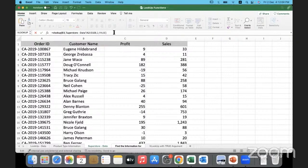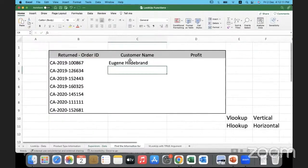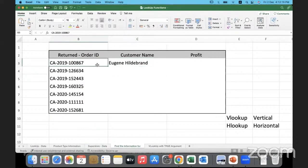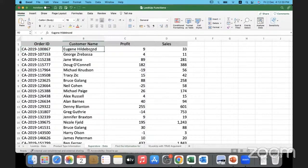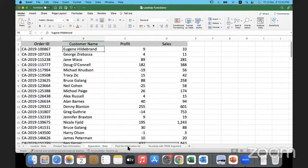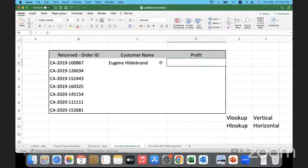Once I do this and hit Enter, you can see how it has pulled back the name of the customer. This is order 1-2008-67 — this is the person who returned that order. Let's do it one more time, this time for profit.